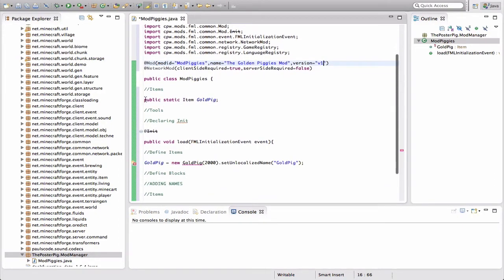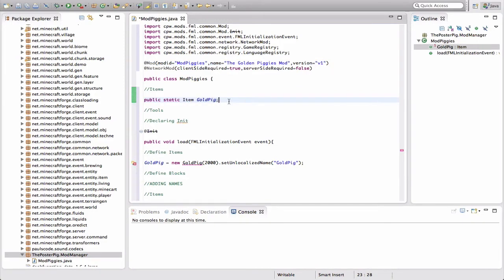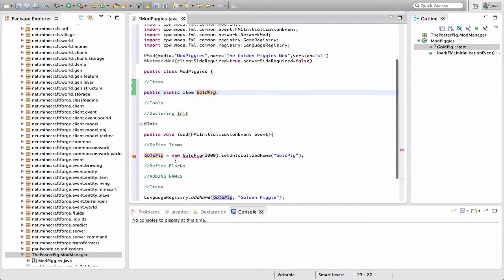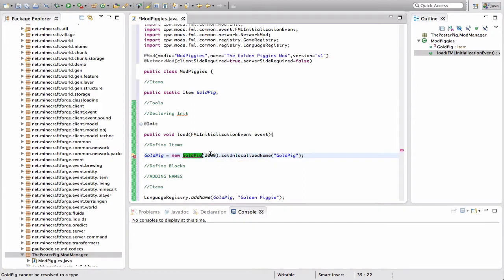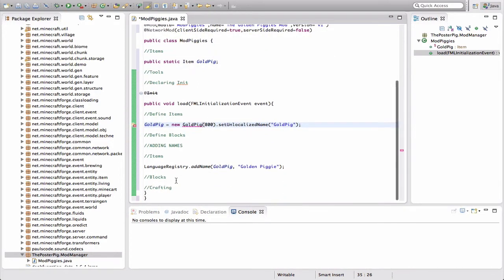Right here where it says 'public static Item goldPig,' this is the item we're going to make — a little gold pig, not a mob, just an item you can hold in your hand. You can change that name; if you're making a pipe, change it to 'pipe.' The variable name is just what the code of your mod is going to refer to your item as, so I'm going with 'goldenPig.' Down here we're going to define it. You should be getting an error here — that is good. This number right here is the item ID. I'll change mine to 800; just make sure it's not the same item ID as something already in Minecraft.